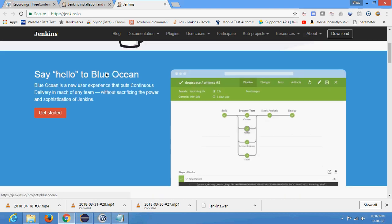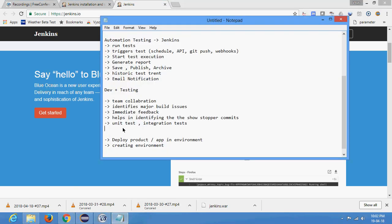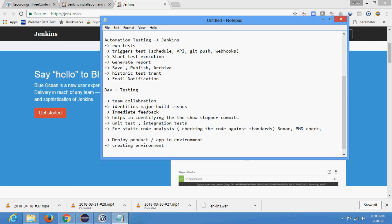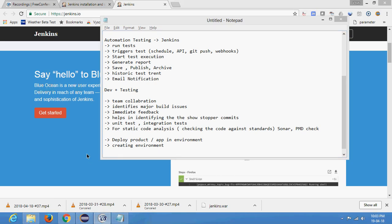One example is 'say hello to Blue Ocean.' Jenkins will do builds, then perform testing on different browsers, then perform static code analysis on the source code - developers are also using Jenkins for static code analysis. Static code analysis means checking the code against standards. For example, Sonar is a tool, PMD Check is a tool - these are used by developers to check code quality and identify different loopholes or vulnerabilities. Fortify is another security tool that checks whether the source code is secure. So static code analysis is also carried out with the help of Jenkins.